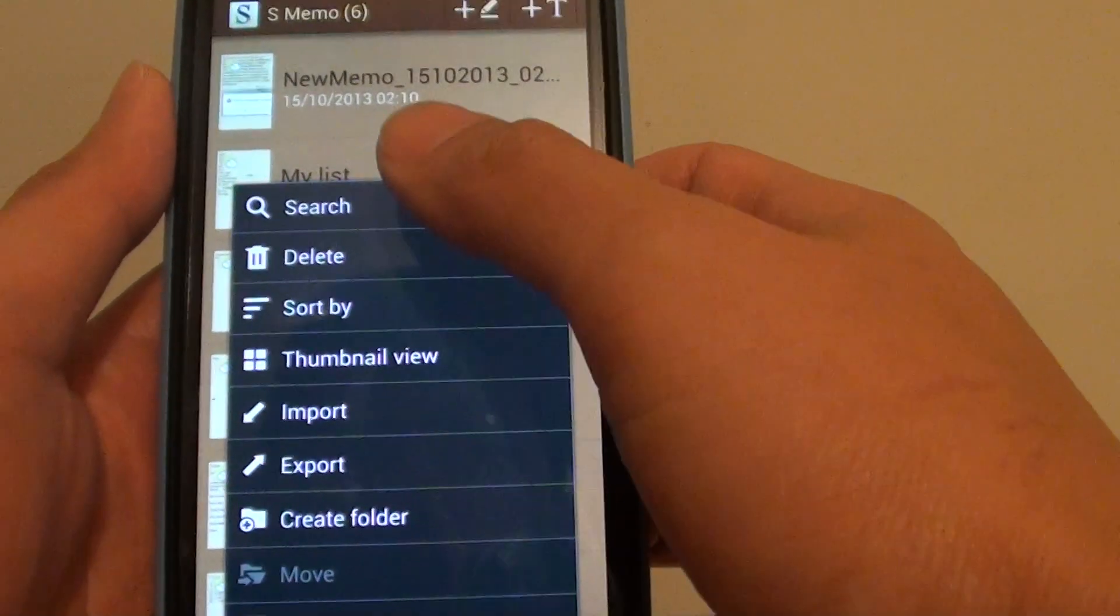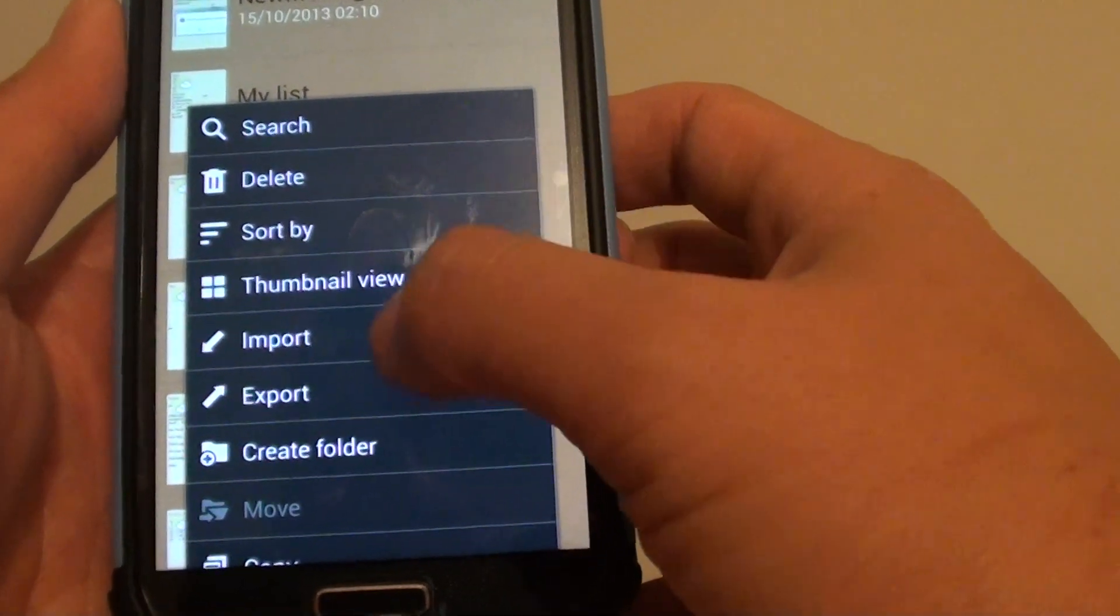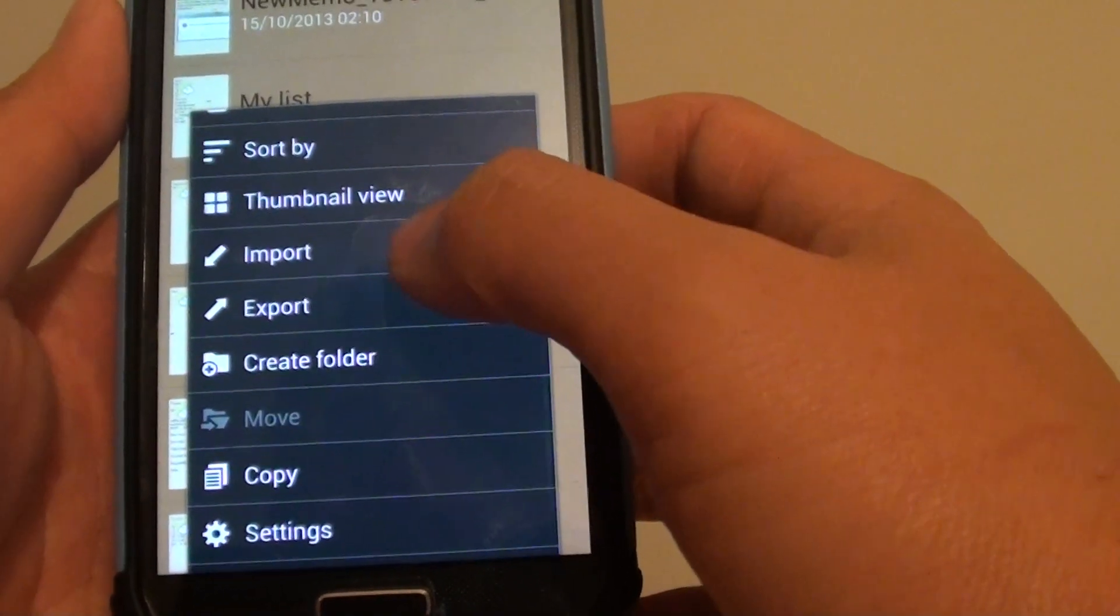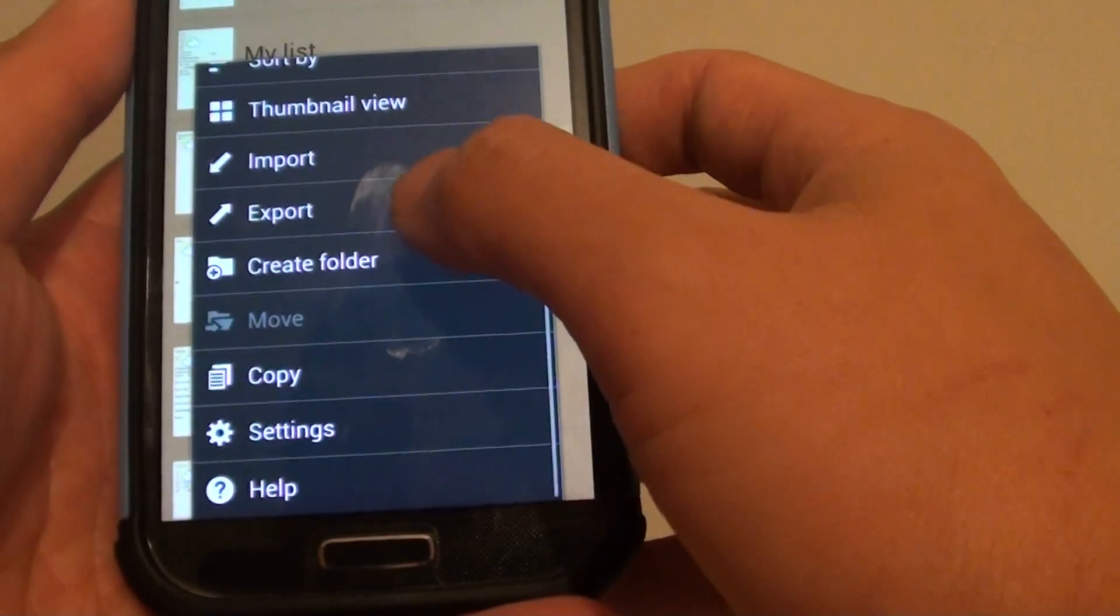You can search for your note, delete, sort, using thumbnail view. You can even import or export your note as well.